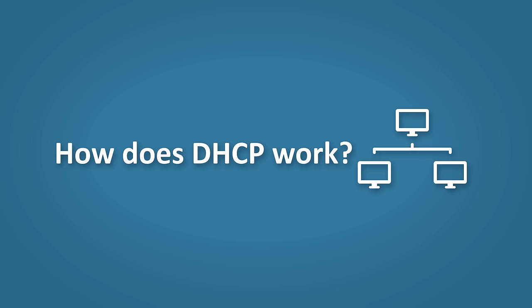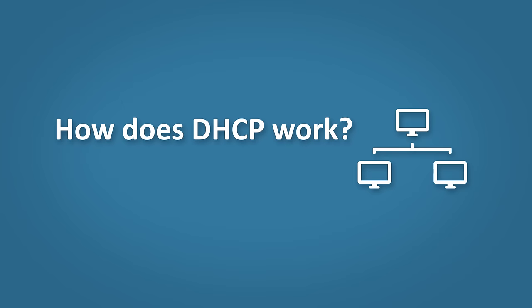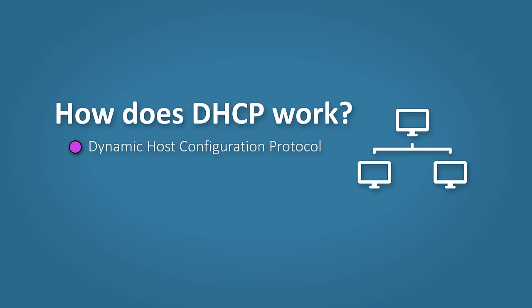Okay so first off, some points on DHCP. DHCP stands for Dynamic Host Configuration Protocol. Its goal is to assign unique IP addresses to our hosts. It also provides other network addresses such as the subnet mask, the default gateway, and the DNS address.